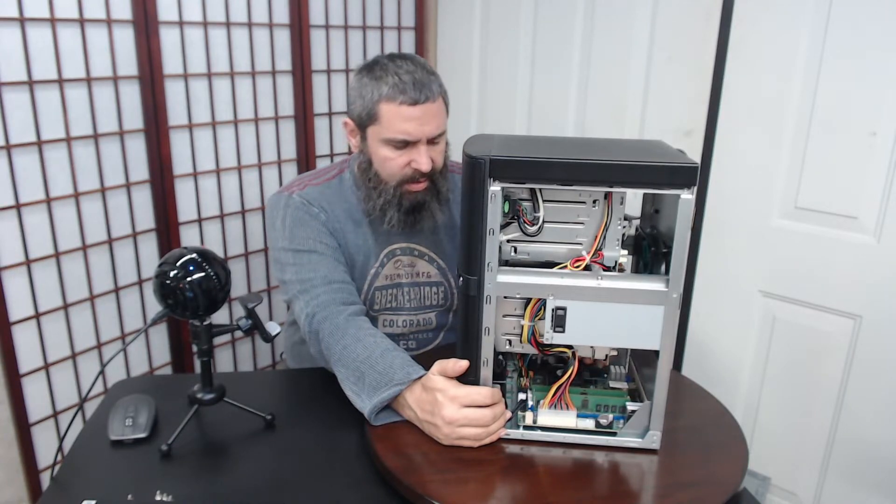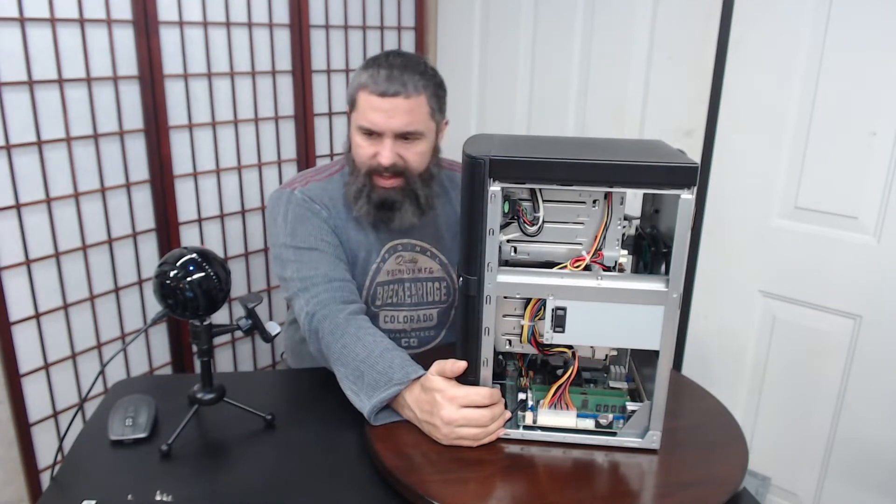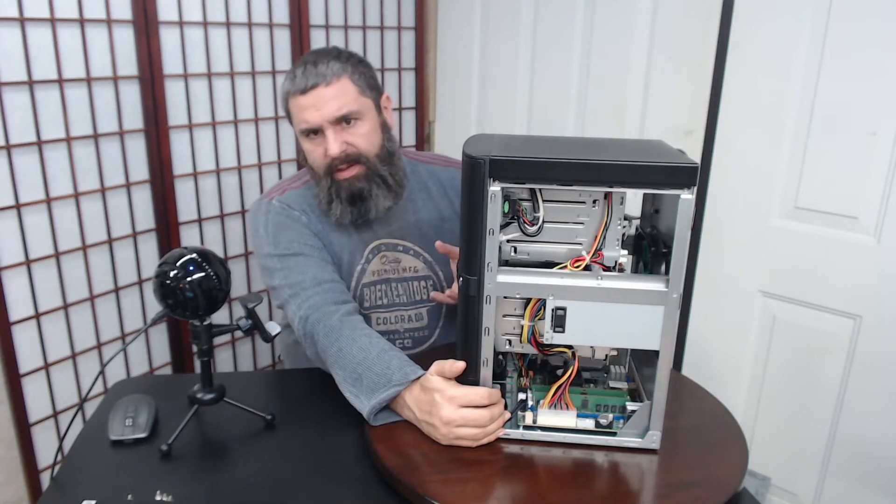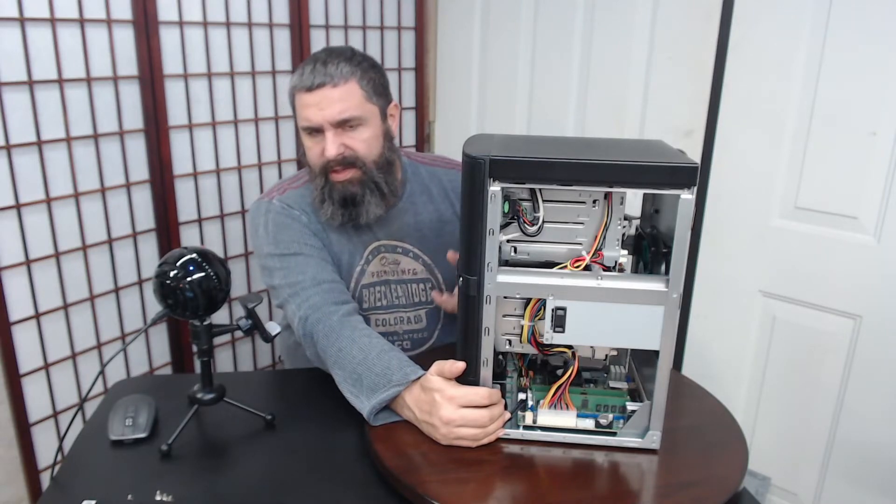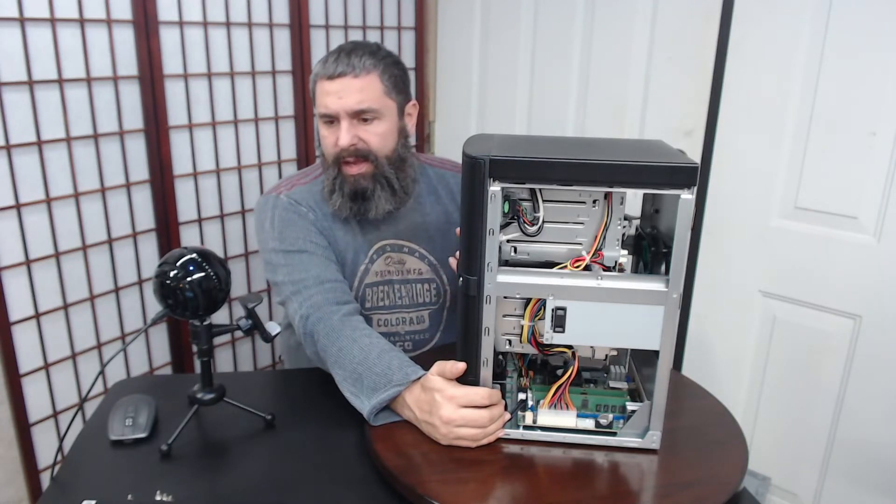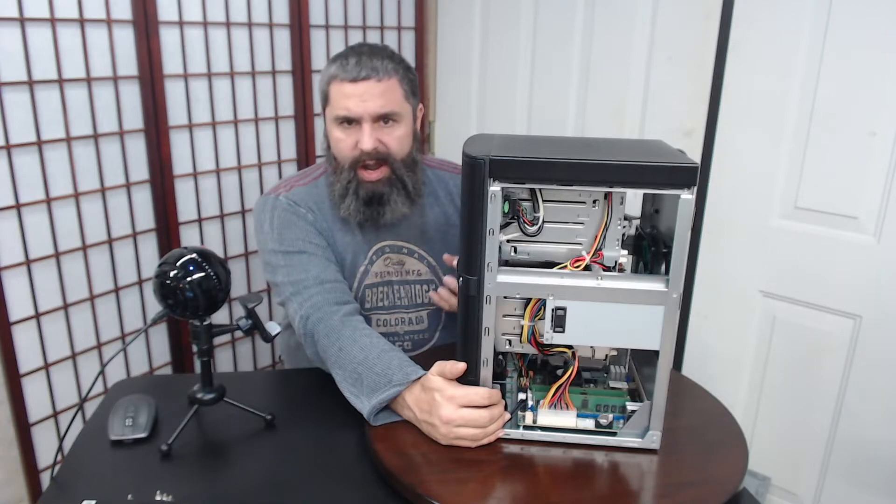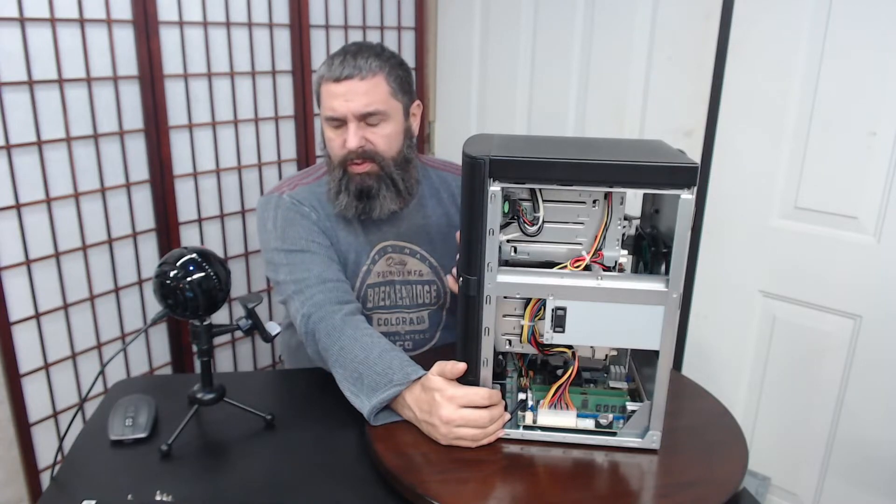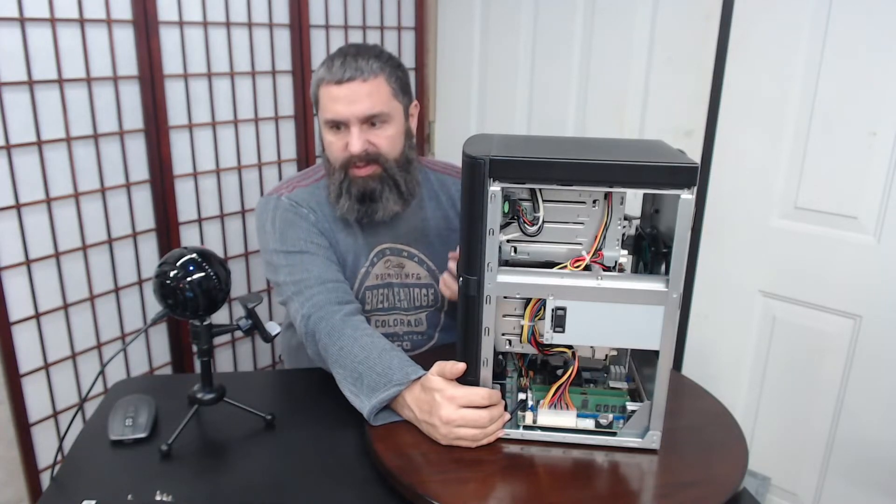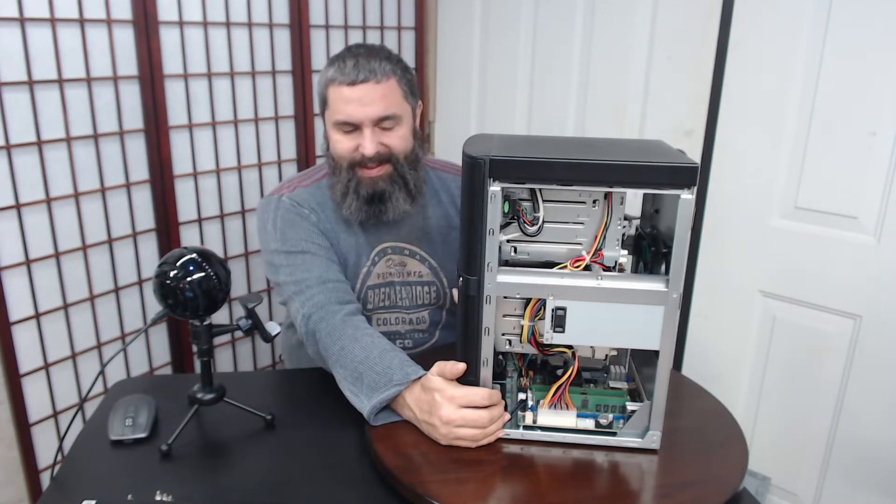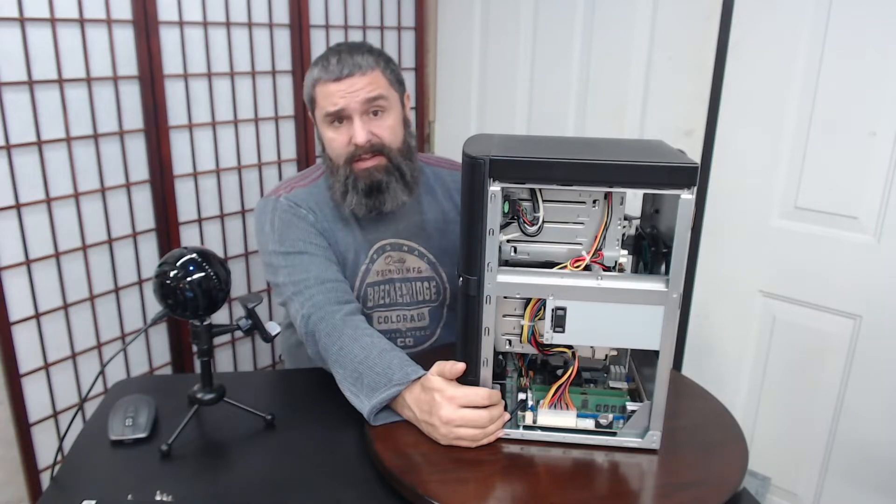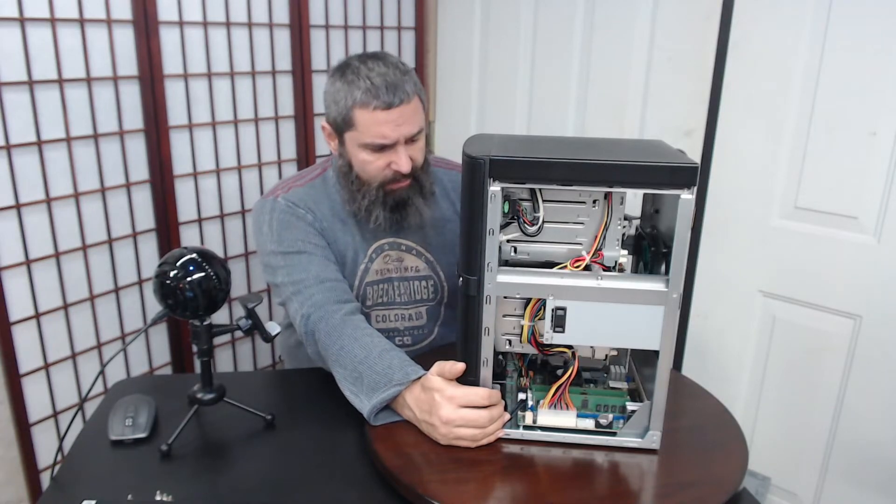This isn't meant to be a powerhouse server to do a whole bunch of virtualization or anything like that. This is a NAS and it is a good, powerful NAS.